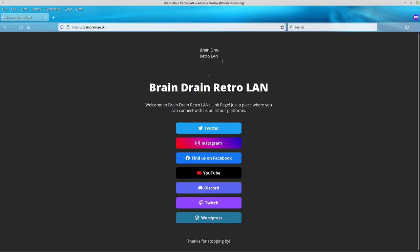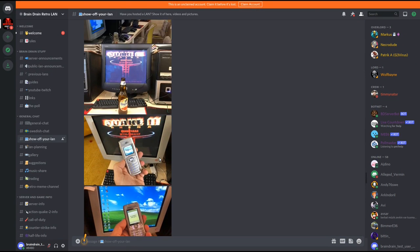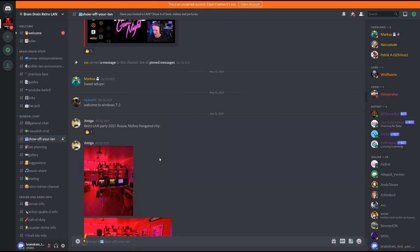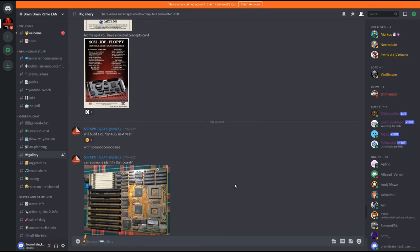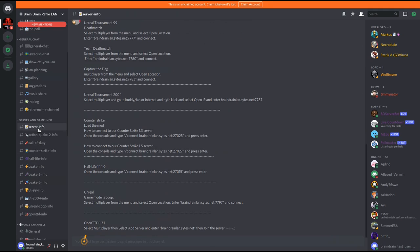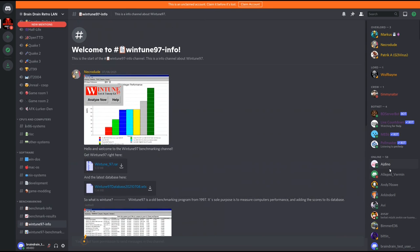If you want to follow us you can go to our social media and webpage at braindrainlan.tk and pick your favorite platform — link is in the description. You can join us on our Discord server. We have public LANs when possible and game nights hosting classic multiplayer games like Quake, Counter-Strike, and much more. You can show off your retro LAN or visit members' private LAN parties, and we have gallery and benchmark channels. Come join us and share your retro experience — thank you for watching and have a nice day.